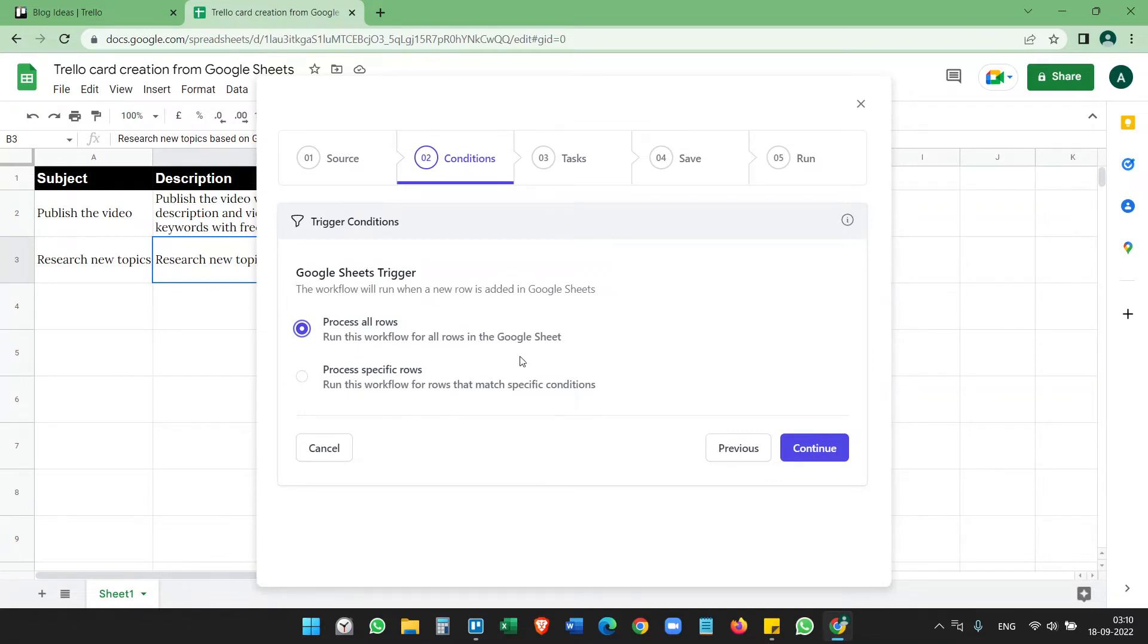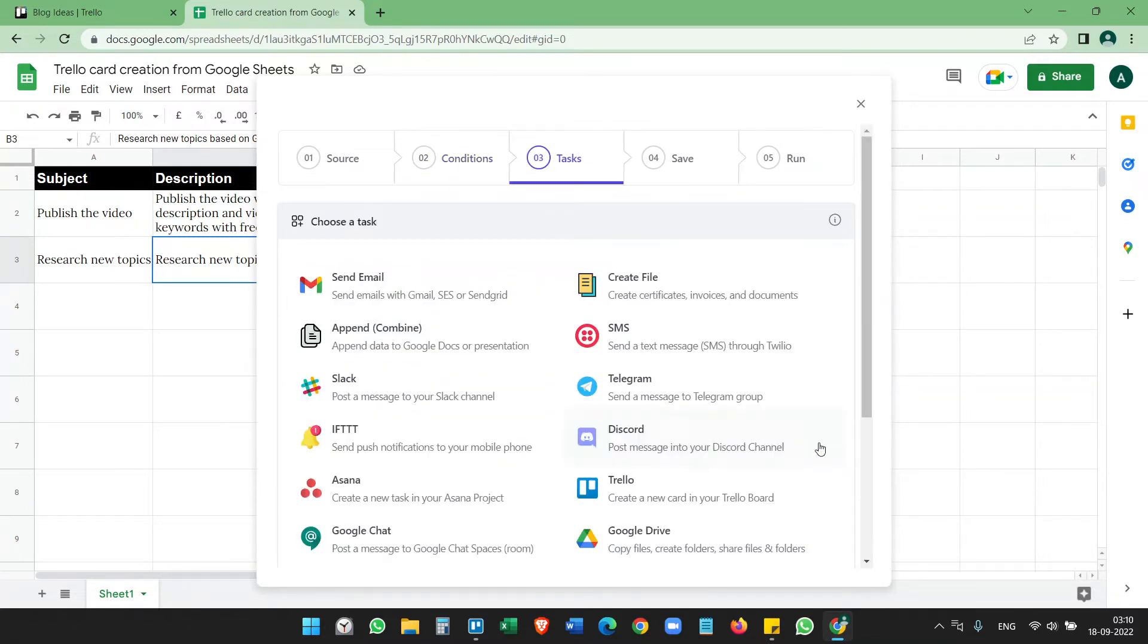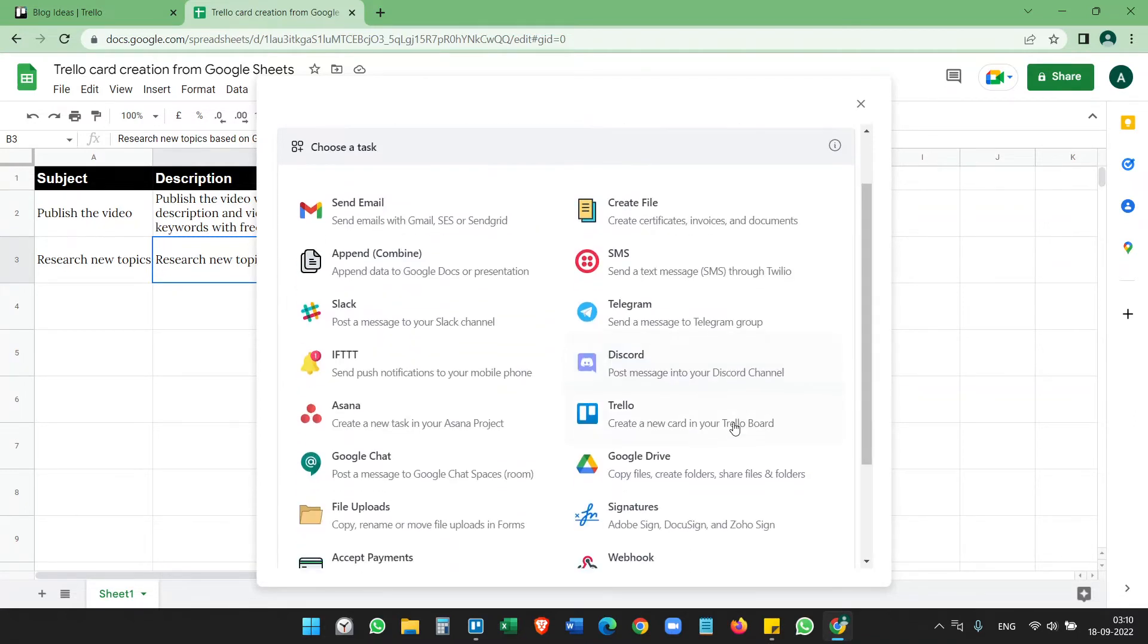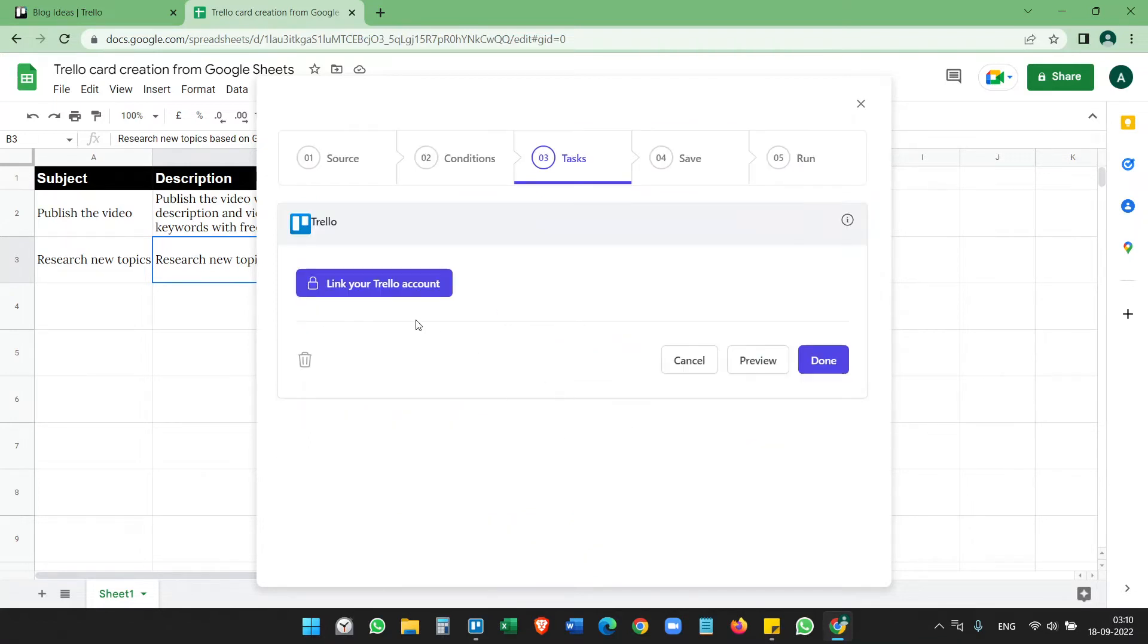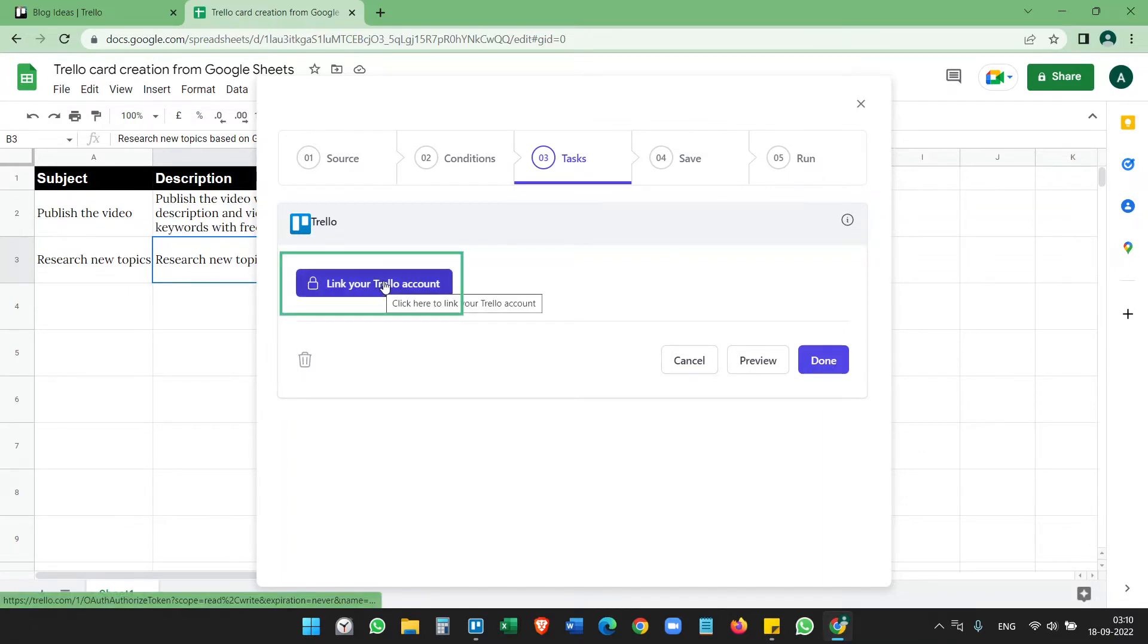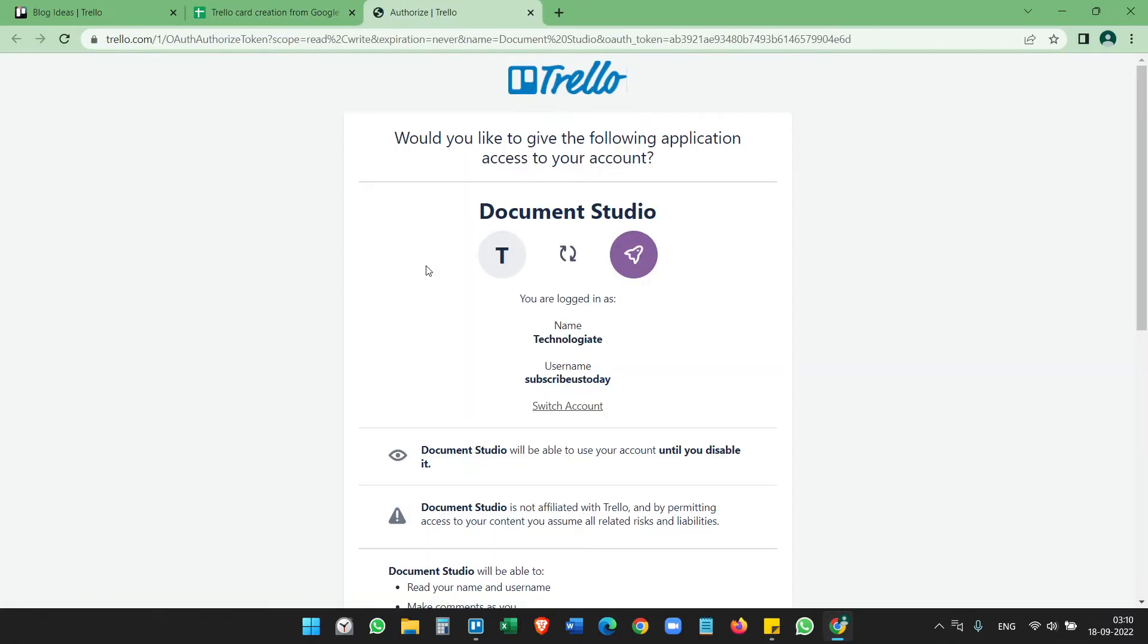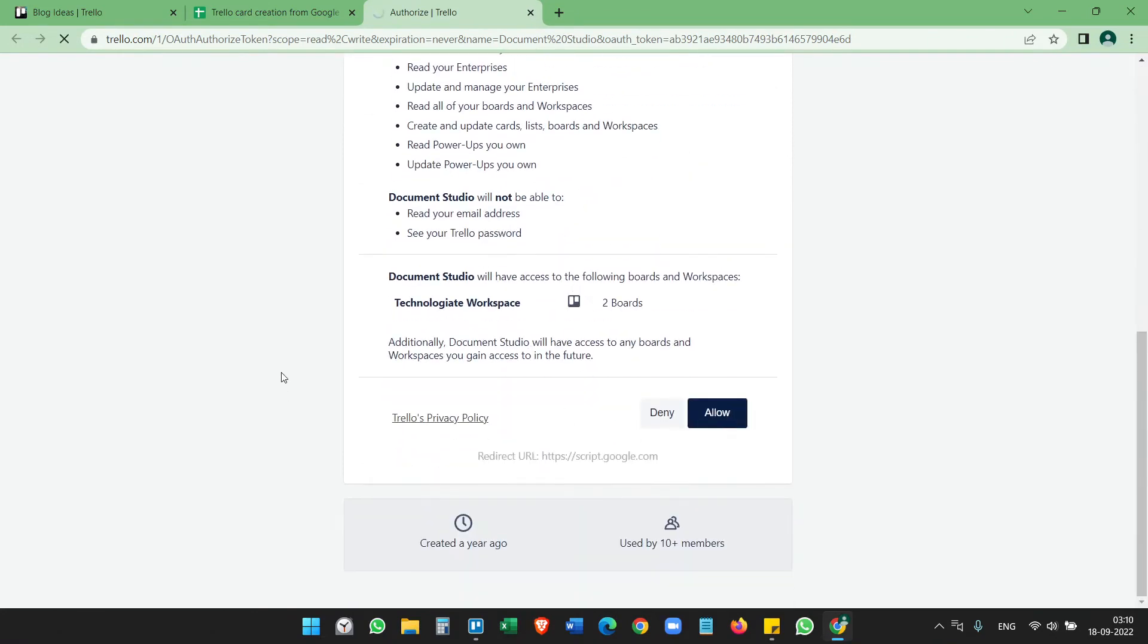Continue, and on the list select Trello. Now you have to link your Trello account with Document Studio. Click on this Link Your Trello Account and allow. You see your Google account has been successfully connected to Trello. Close this.